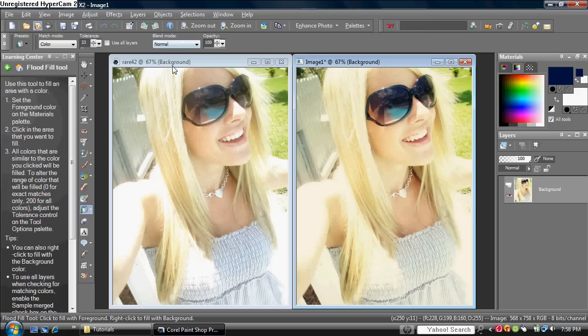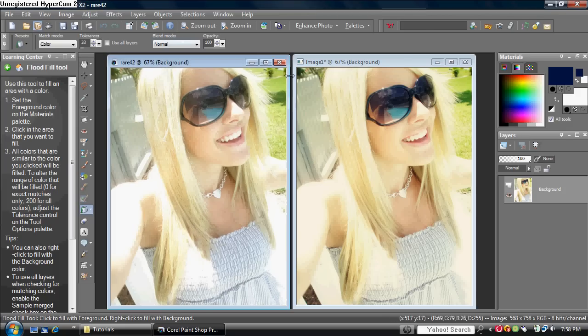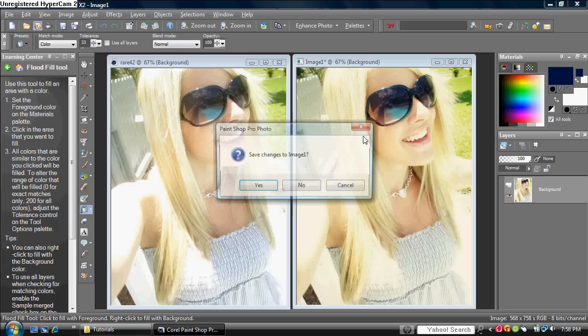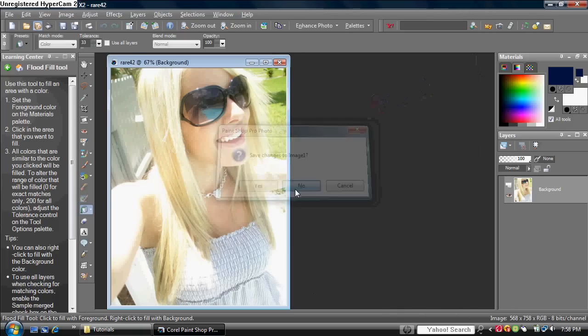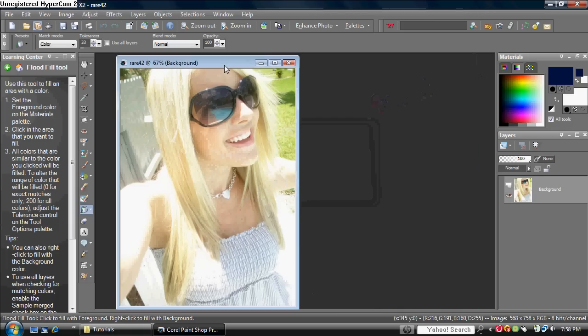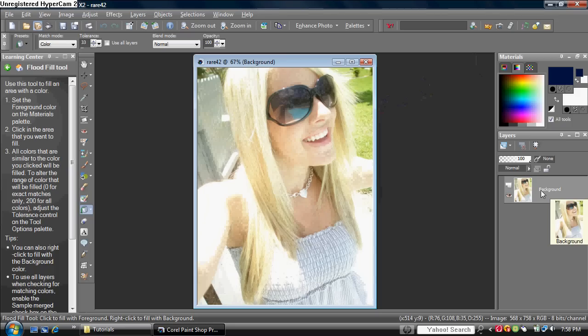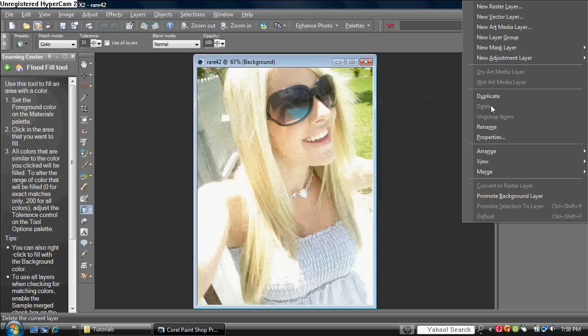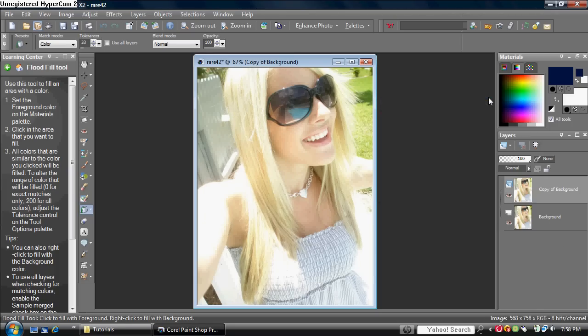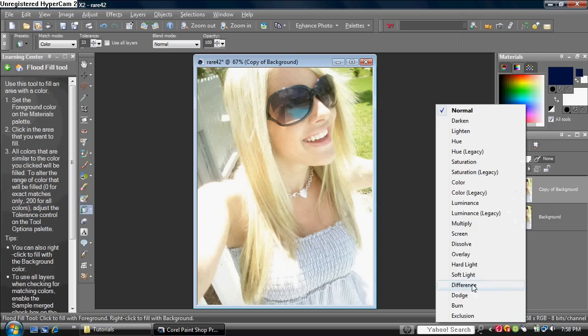The left picture is the original, and the right one is the vintage effect. You want to open your photo and then duplicate the background by right-clicking and choosing Duplicate. Then you want to set the blend mode to Soft Light.